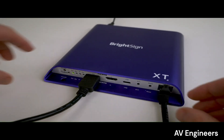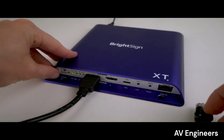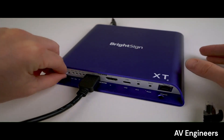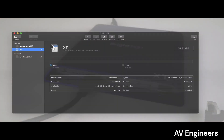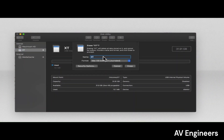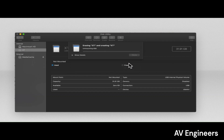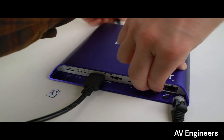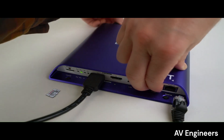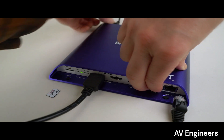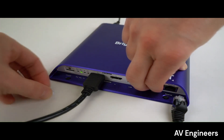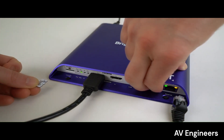First, power down the player and reformat the micro SD card with an exFAT or FAT32 file system. Now press and hold the service and reset buttons at the same time, then reapply power. You can release the buttons when you see the flashing error light.